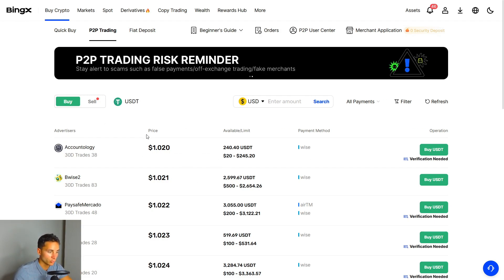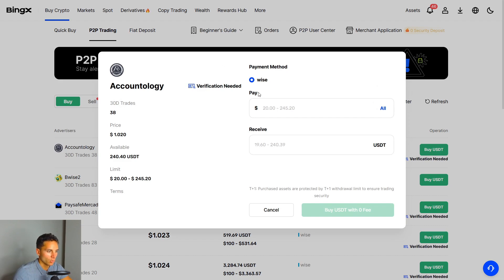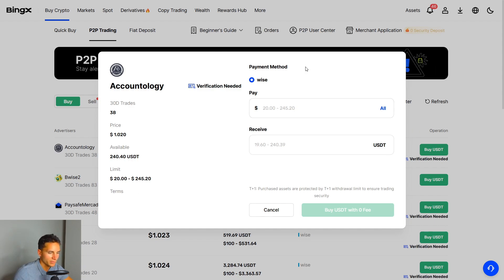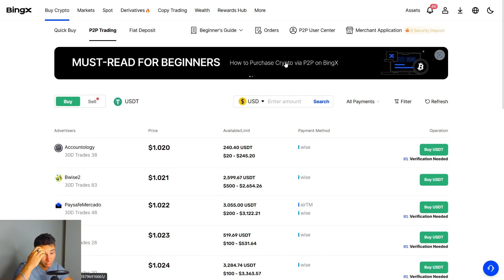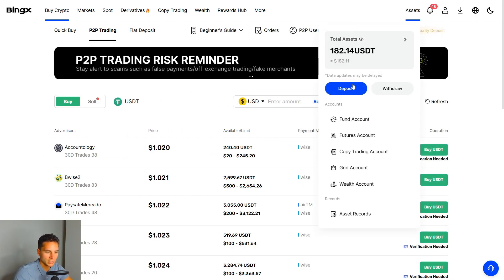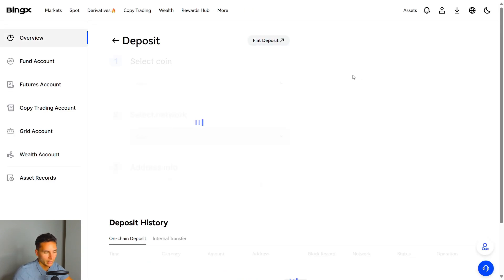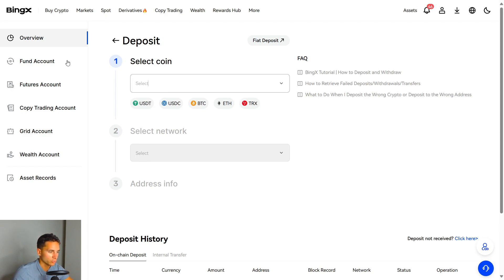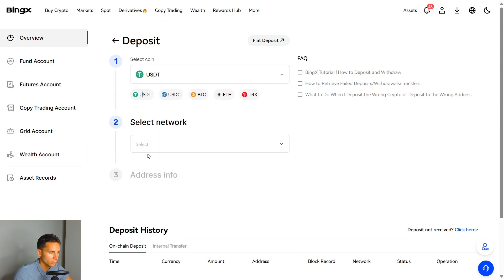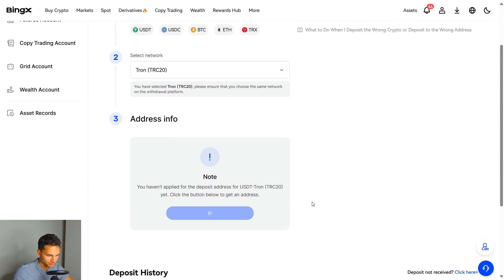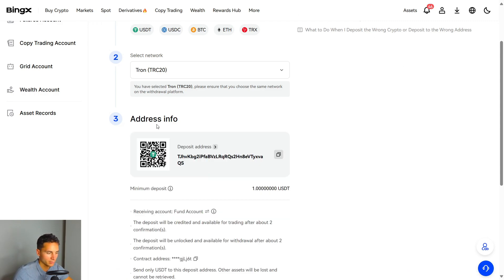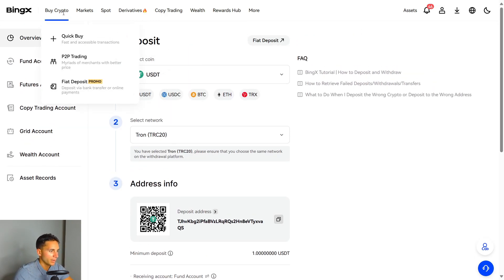The second way to deposit is P2P — there are other traders out there selling USDT that you can buy from them. You connect your wallet and can get a better price from other people, but this is more complex. Personally, I recommend just sending crypto directly to BingX. If you already have a Coinbase account, go to Assets, choose Deposit, select the coin — let's say USDT — select the network, for example Tron which is usually one of the cheapest, and then copy the address and paste it from your other exchange or Coinbase account.